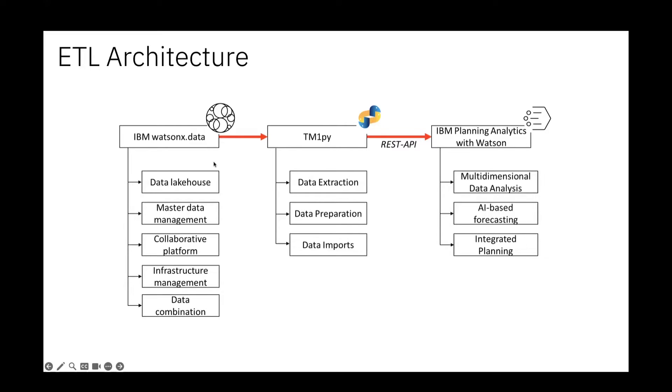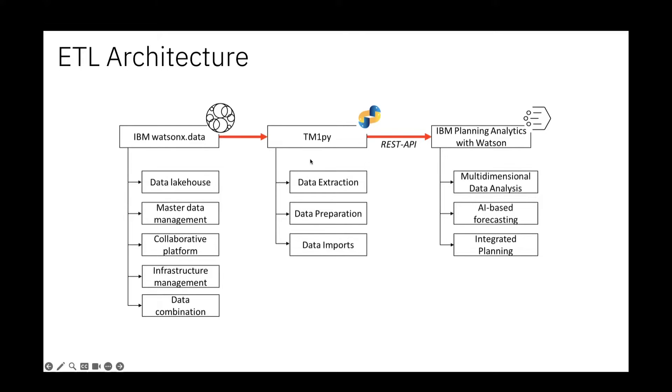You load the data into a Pandas data frame, and this data frame you can then pre-process and modify so that it gets into a flat structure that you can then import to Planning Analytics in the end.